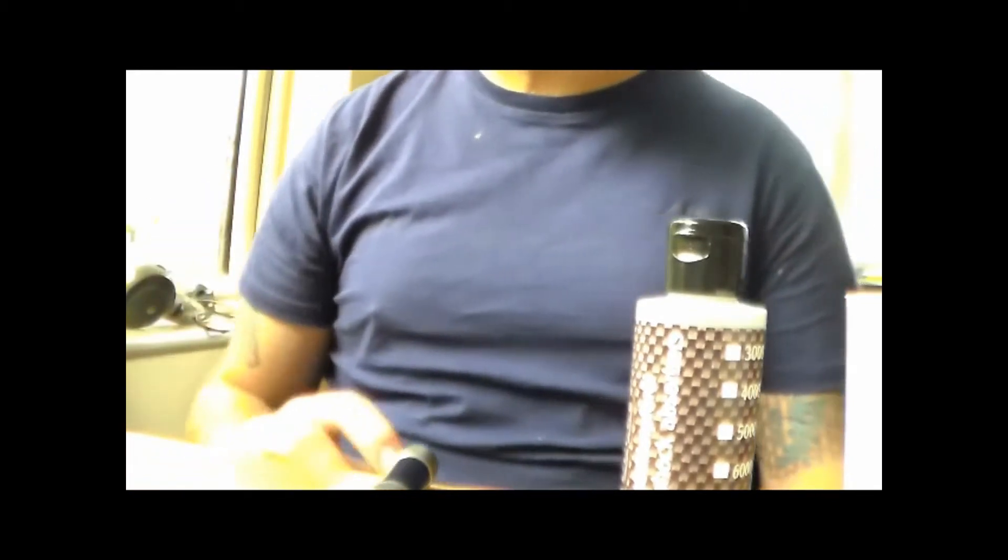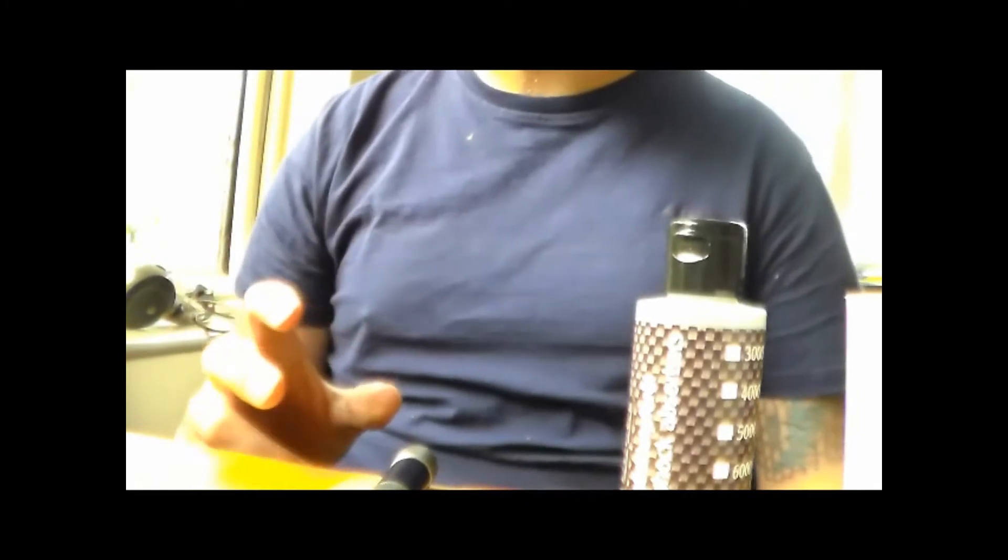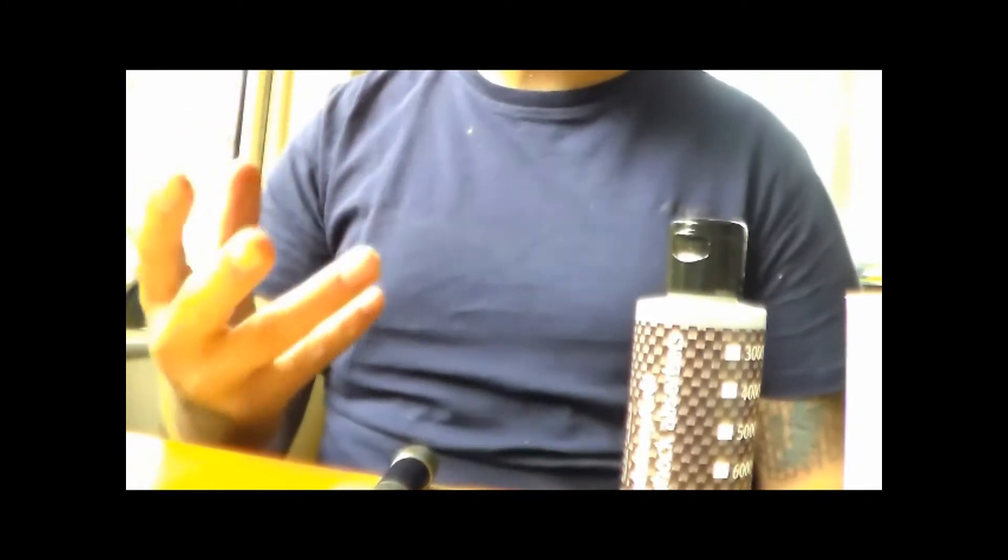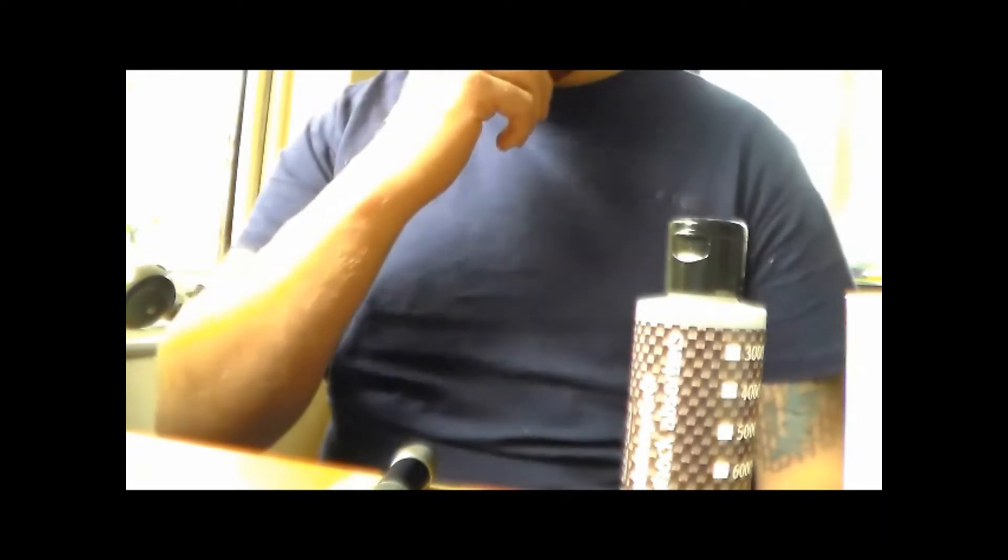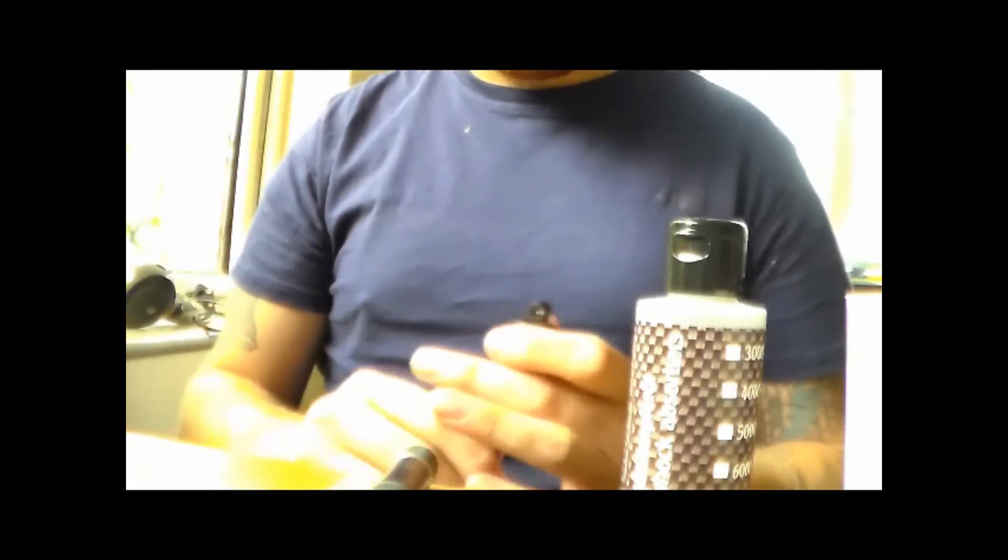The most important thing when you're doing the shocks is to get a balance on both sides and all four shocks at least, so that they all feel the same when you're doing them.